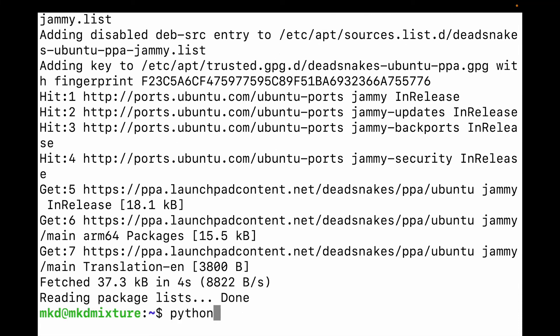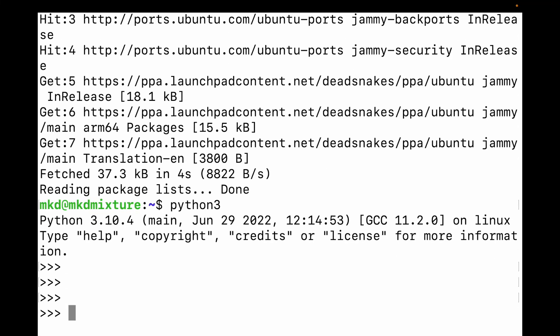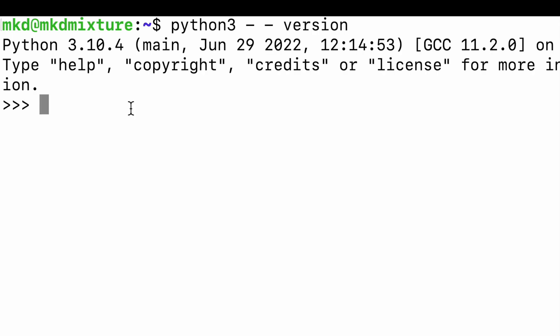Let me type python3 and hit enter. You can see Python is installed. Let me check the version: python3 --version. You can see Python 3.10.4 is installed. This is how you can install Python.